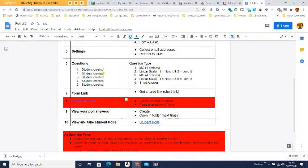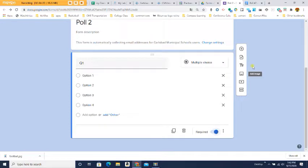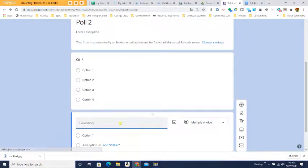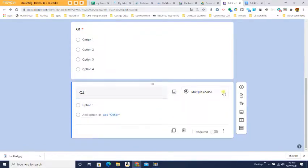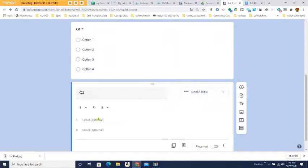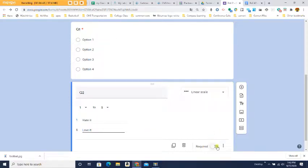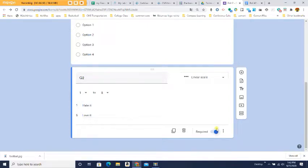Question two also needs to be created by you. This time it's a linear scale where 1 equals Hate It and 5 equals Love It. Click the plus button to add a question, come over and change the question type to Linear Scale, set 1 as Hate It and 5 as Love It, and make sure it's marked Required. Required means everyone has to answer that question.